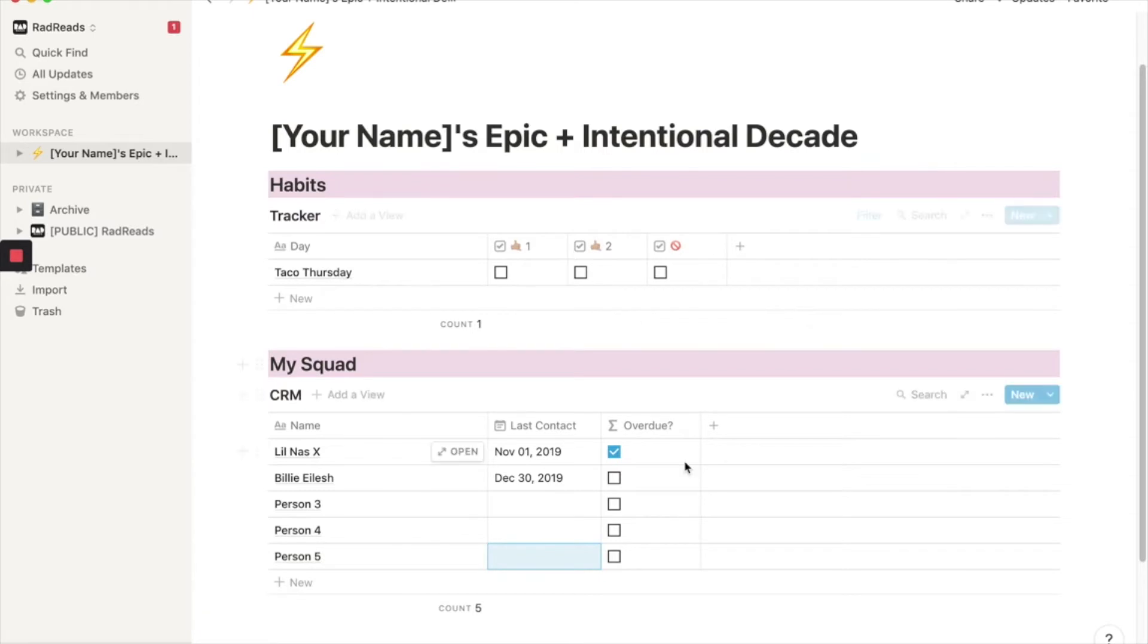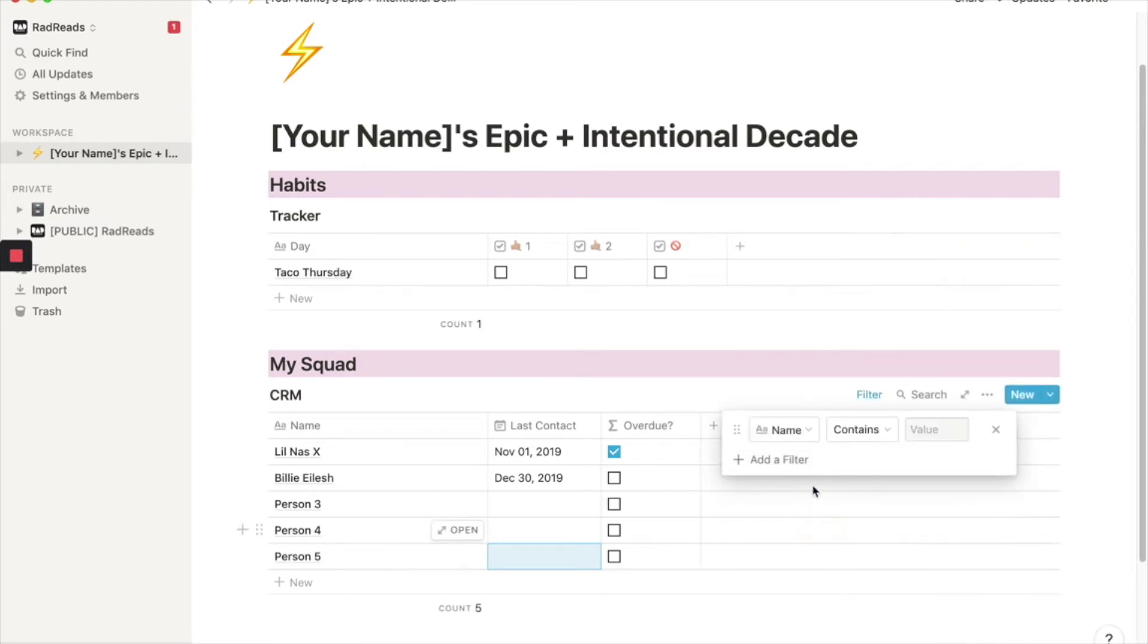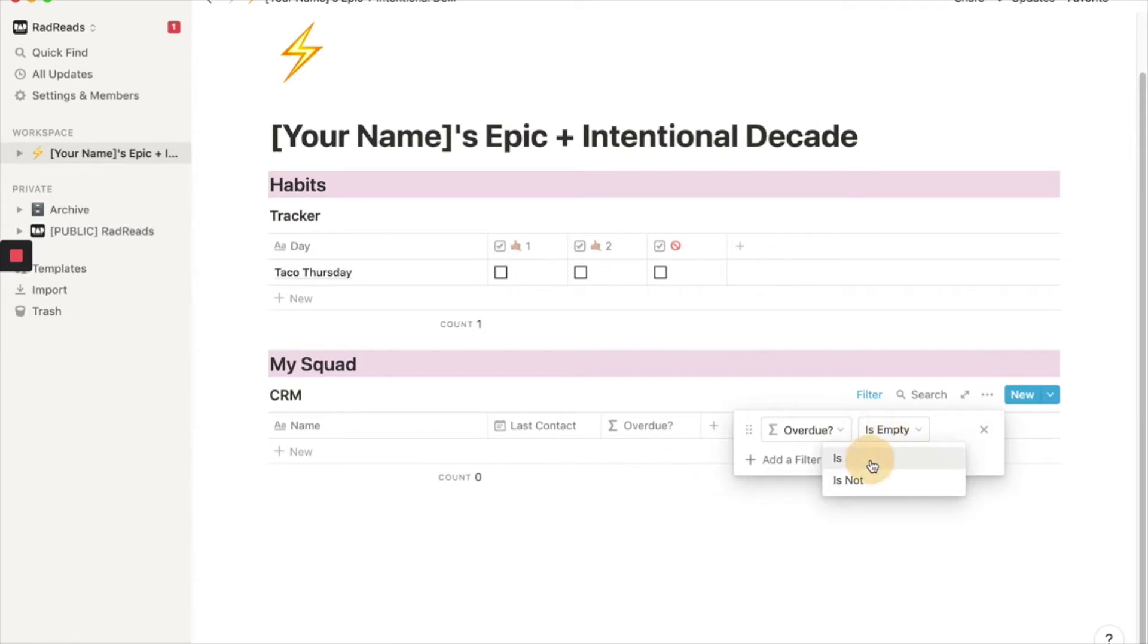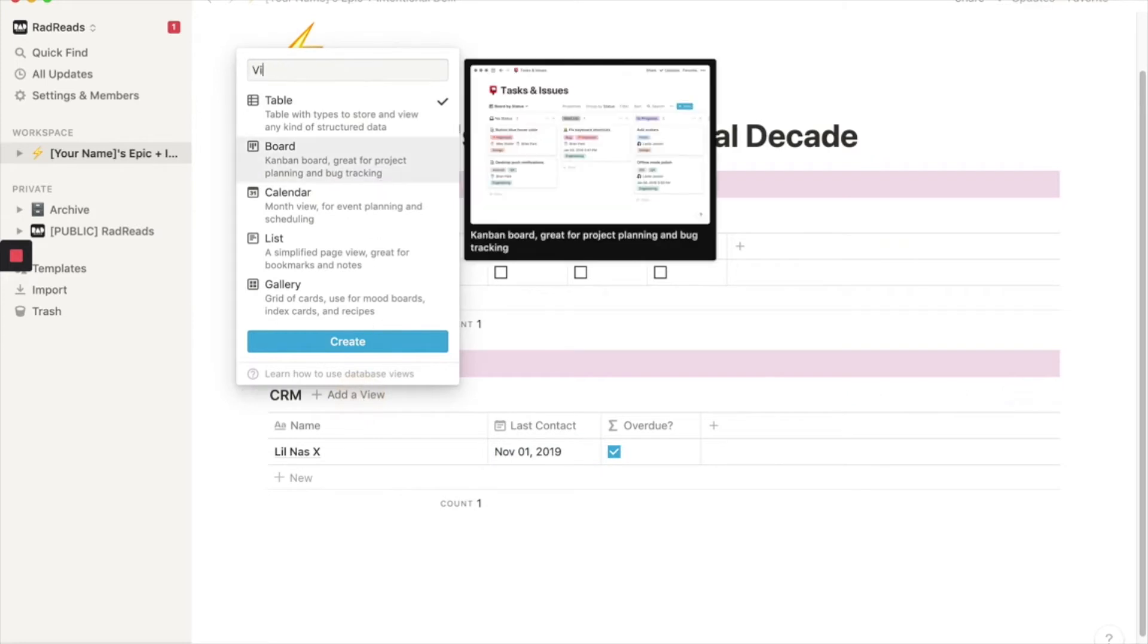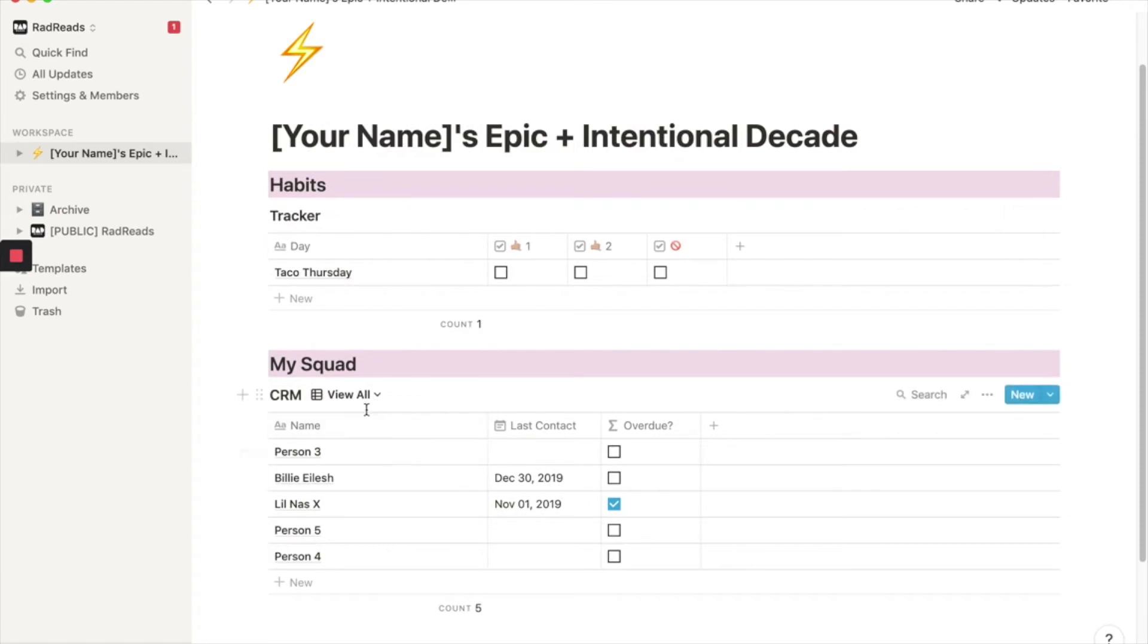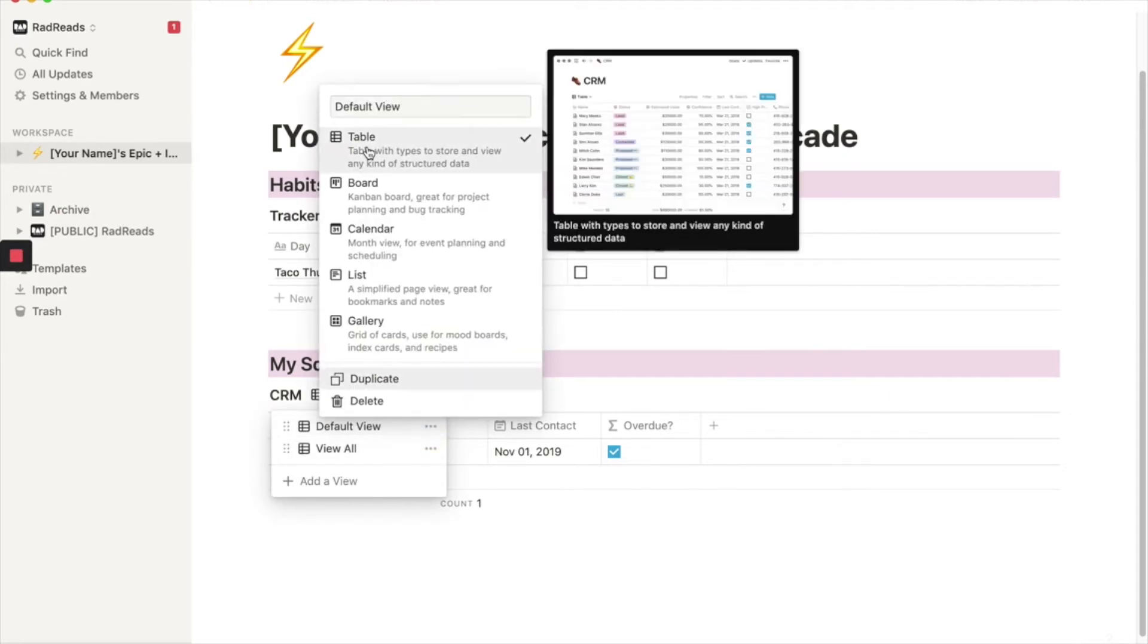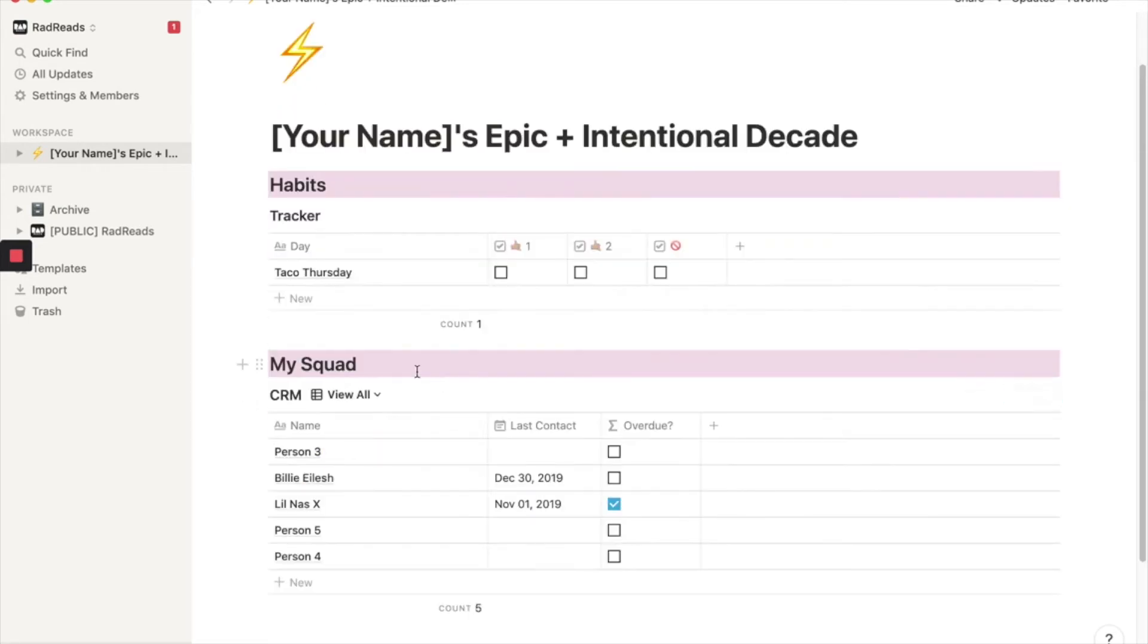Now watch, we're going to add a filter that says only show me contacts that are overdue. Overdue is checked. So Lil Nas X is overdue. And then we can add a view that will just save. This is a view all. We got a view view all. And then this view will rename that view by clicking these three dots. This is overdue. All right. So then I'll set it to view all for you guys. So you can update that. All right. That's the end of our part two.